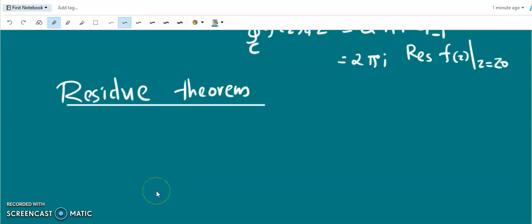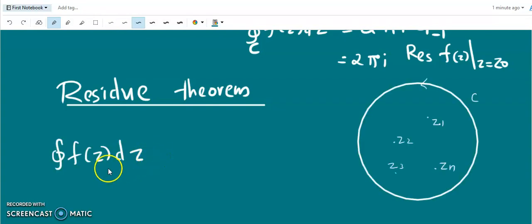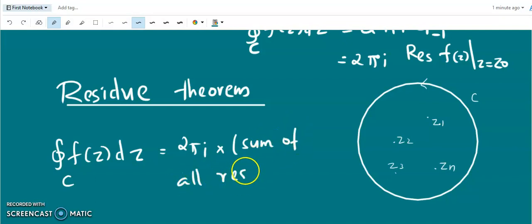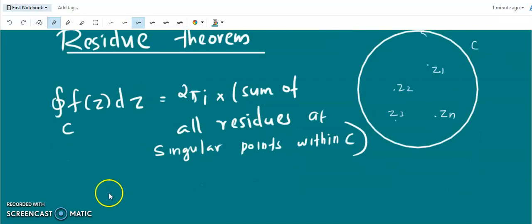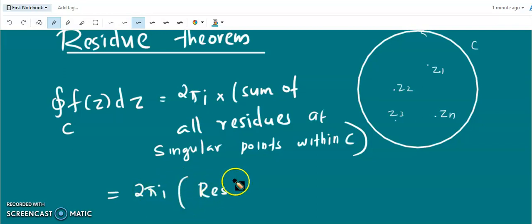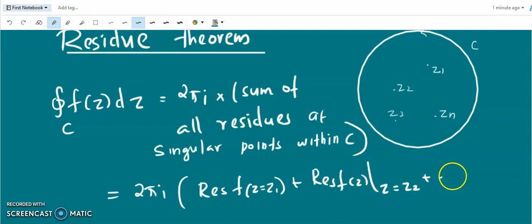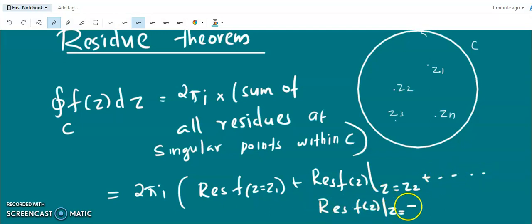Now we discuss the Residue Theorem. If f(z) is analytic in a closed curve C except at a finite number of singular points z1, z2, z3, etc. up to z_n within C, then the closed integral of f(z) dz over C equals 2πi into the sum of all residues at singular points within C — that is, 2πi times the sum of the residues at z1, z2, up to z_n.